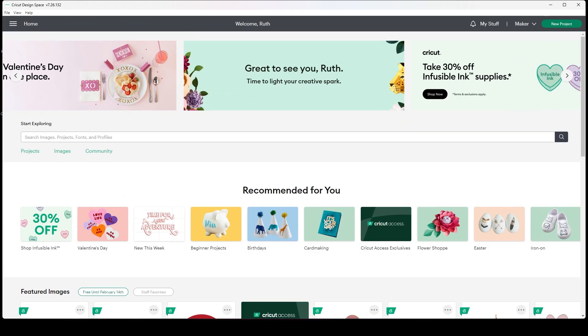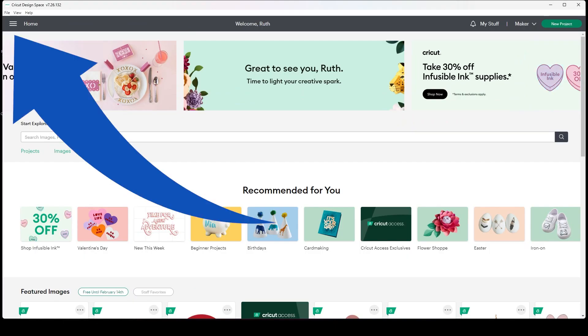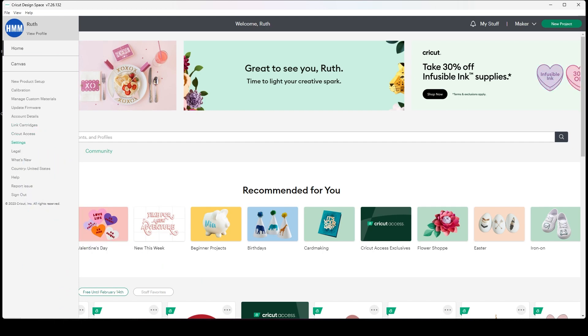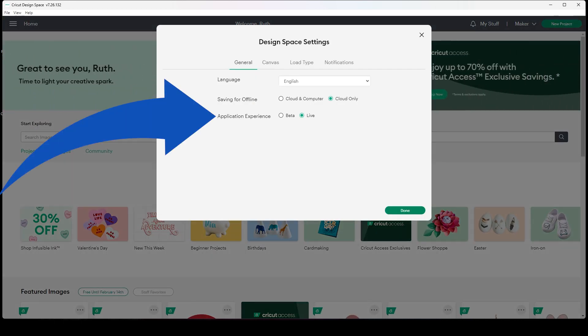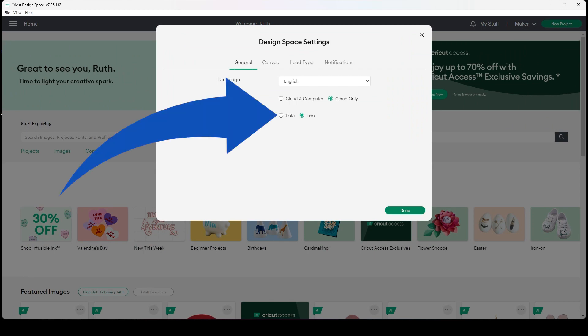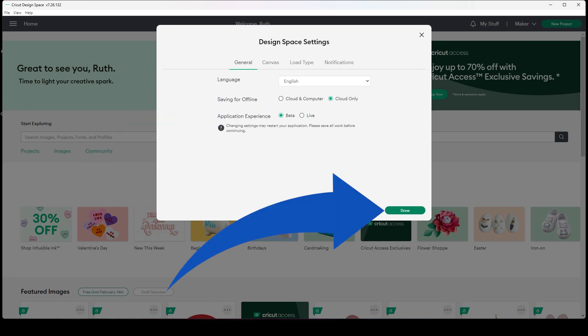The first step is to open up Design Space and click on the hamburger menu and go to settings. Here you'll see application experience with the options for beta and live. The one you're currently using will have the green circle in it. I'm going to switch from live to beta by clicking on the beta button and then clicking done.